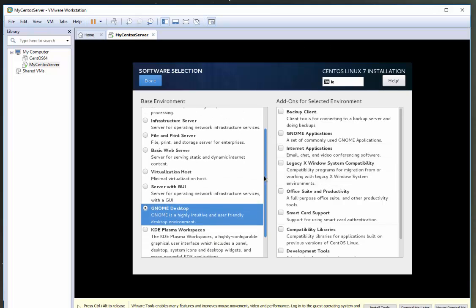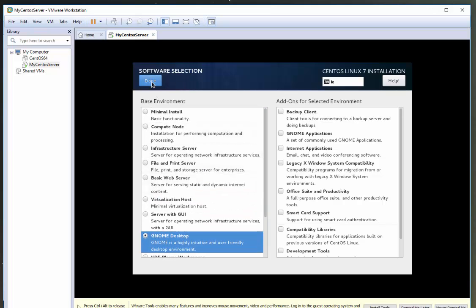Depending on what you need to do, you can select some of these other things. There's usually a web server, file and print server, that kind of thing. So I'll just click done here.